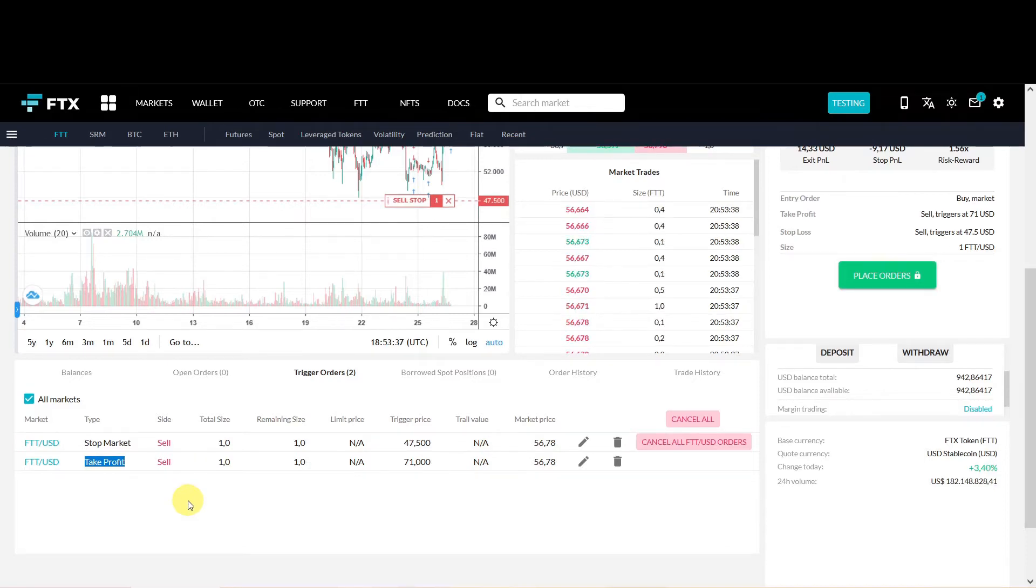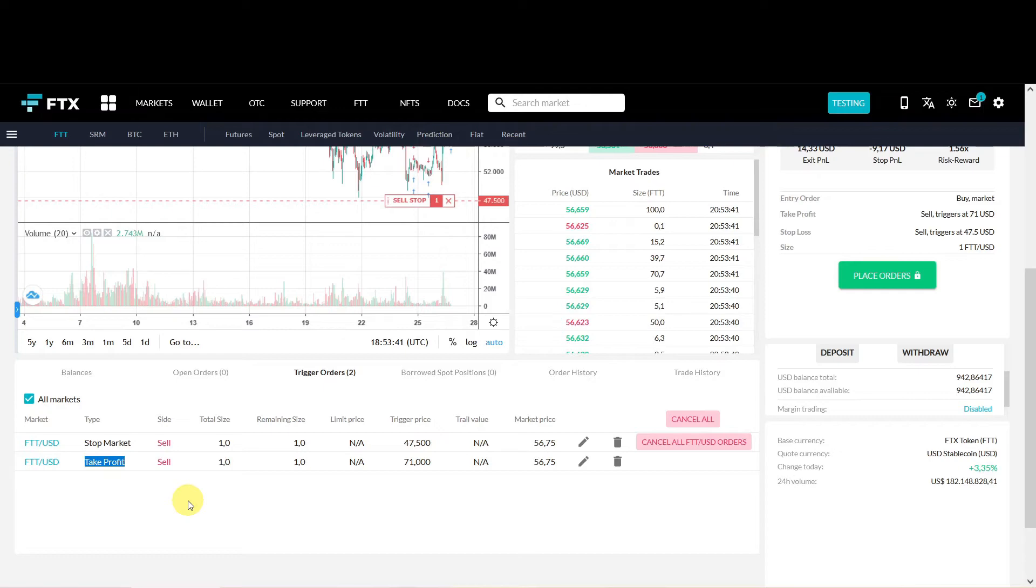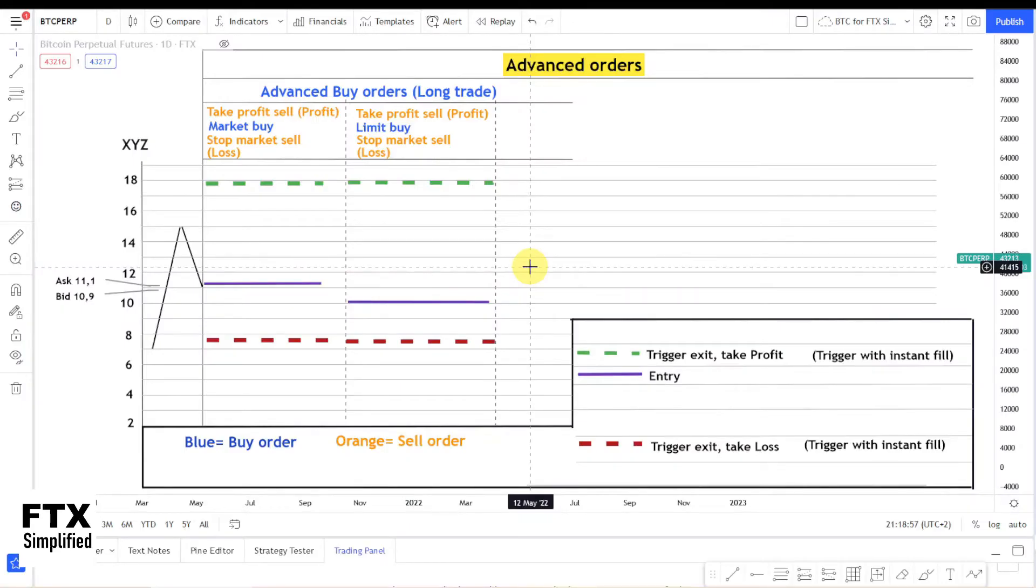There is a second advanced order type where you can set a buy limit. This could increase your risk reward ratio significantly. So let's jump back to the overview.